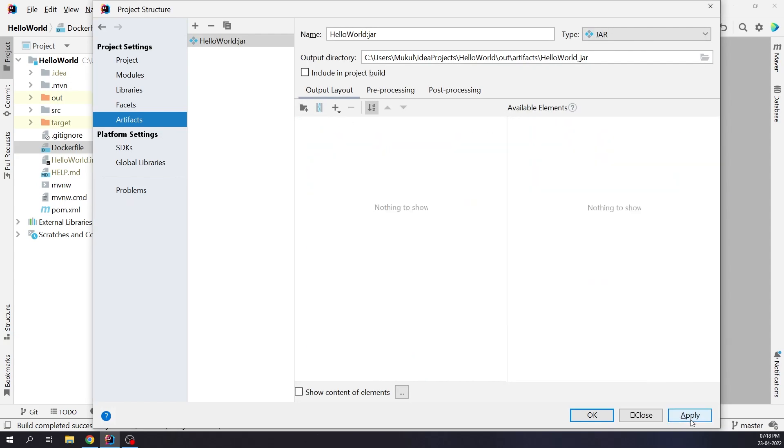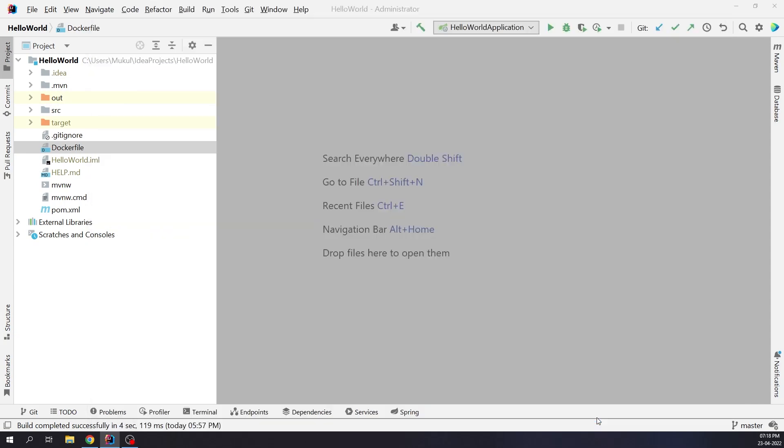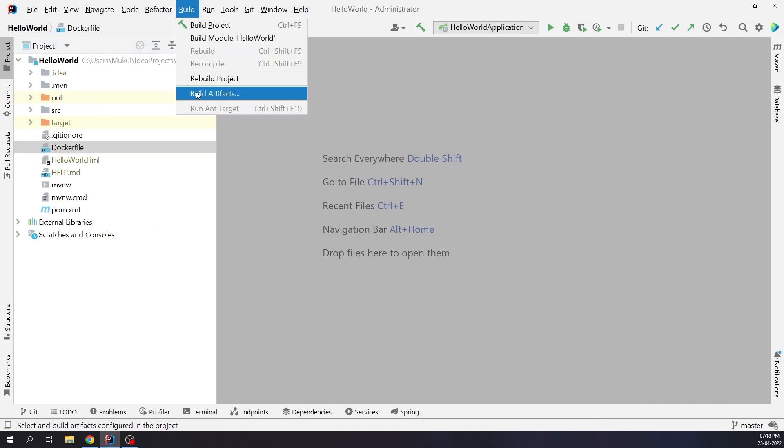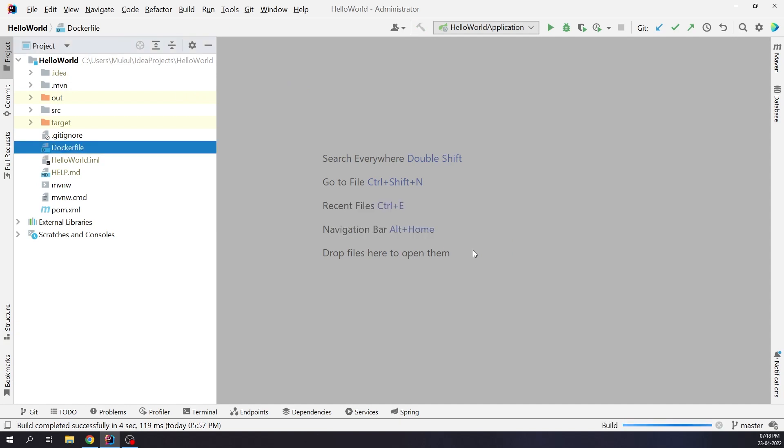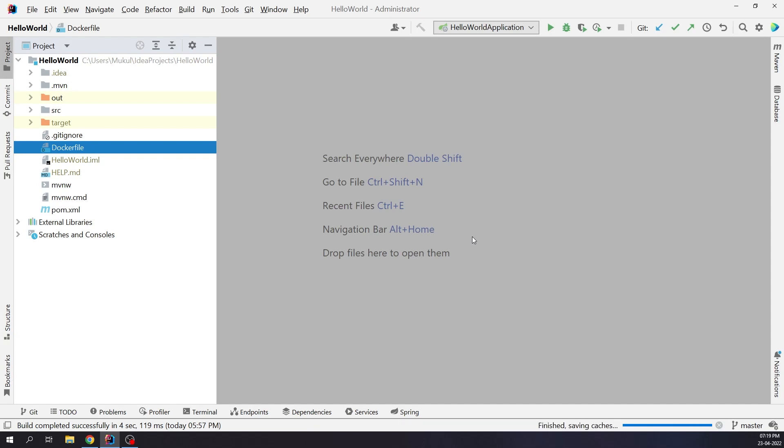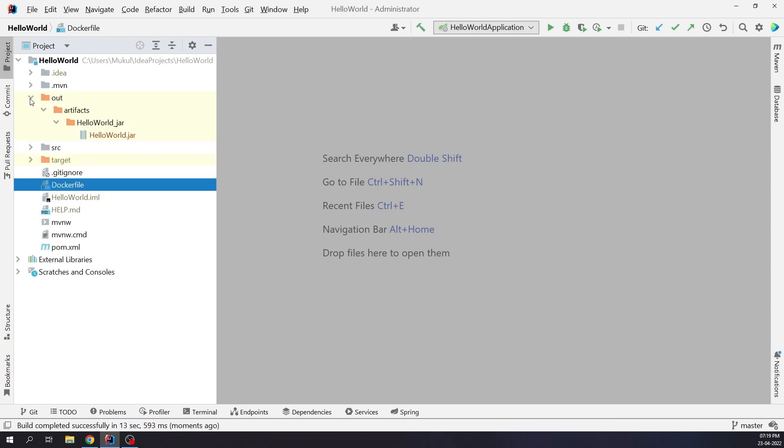Now let's build the artifact. I click on Build and then Build Artifacts. Under Action, I will choose Build. You can see in the bottom the build process is going on. It will take a few seconds to complete. The build is complete and the Hello World jar file is stored under the out directory. That is, out, artifacts, Hello World under jar, and then Hello World dot jar.